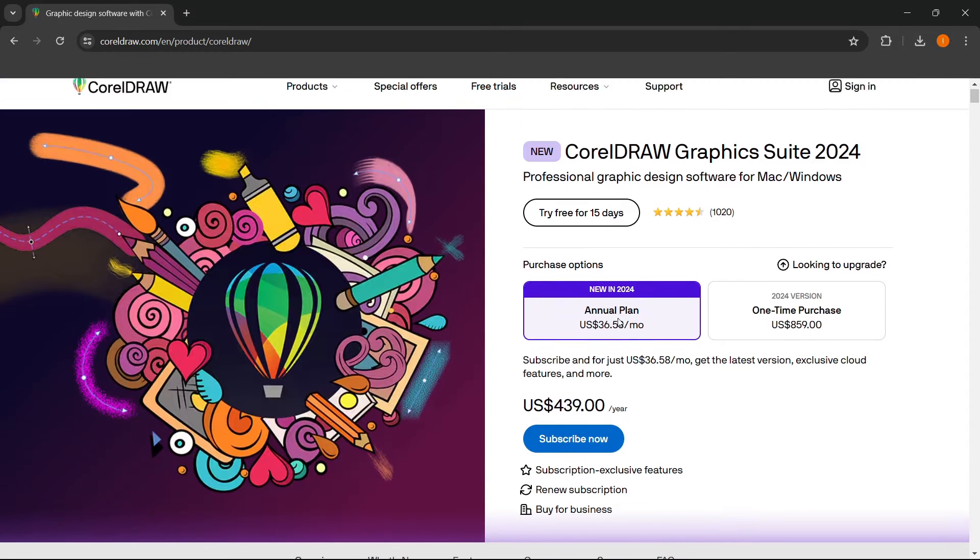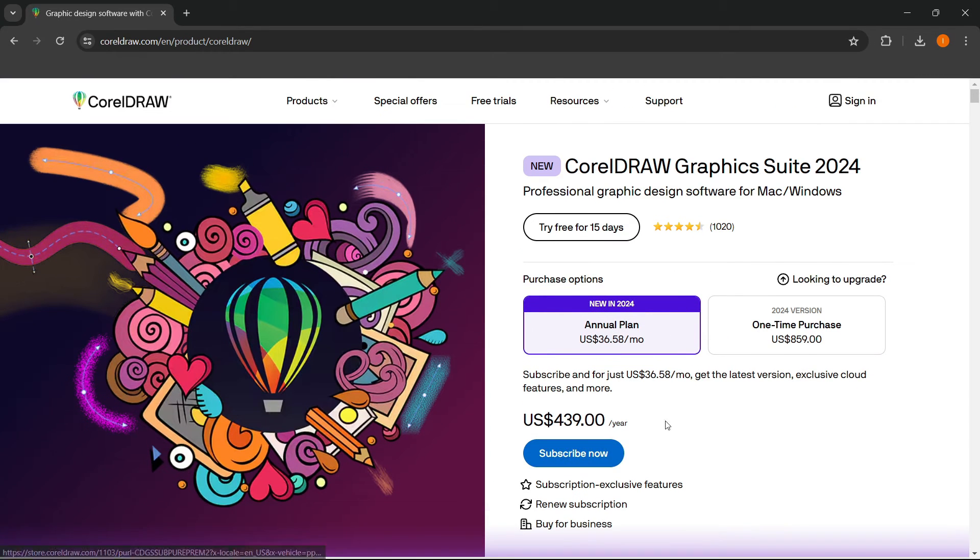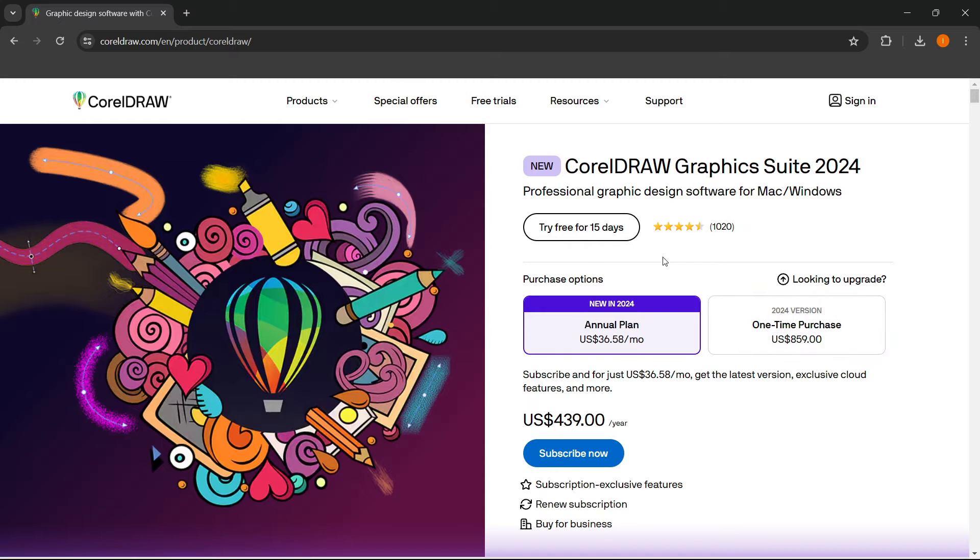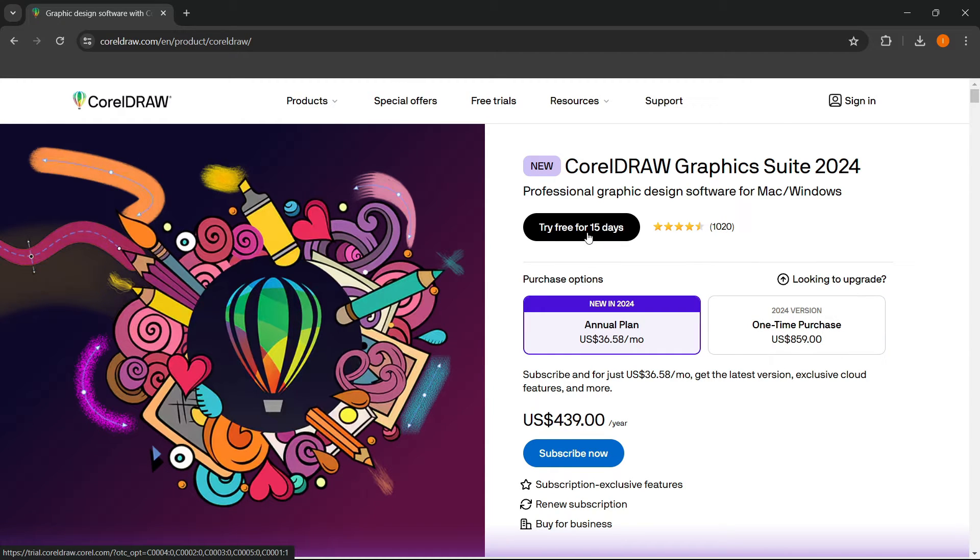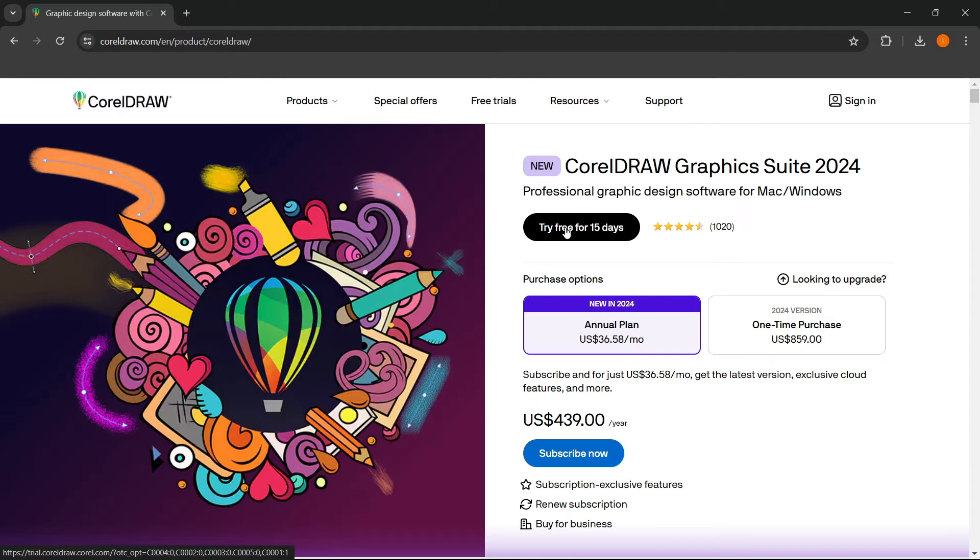Now these are the options you have and then you have to subscribe, pay for it and download it, or the alternative is a 15 days free trial that they offer. And if you want to try it free for 15 days, you want to click over here.